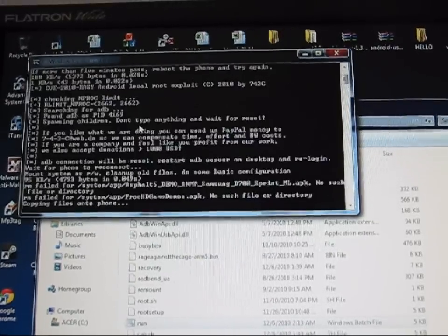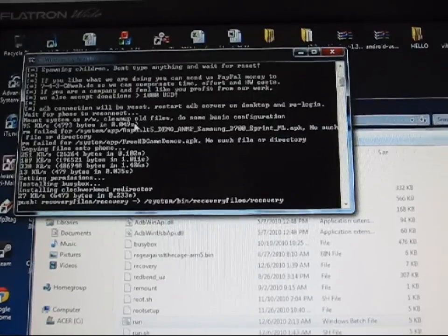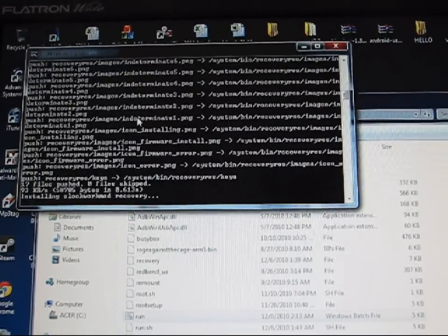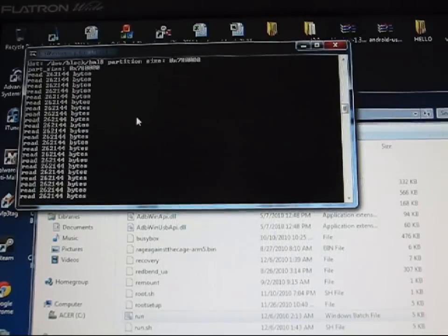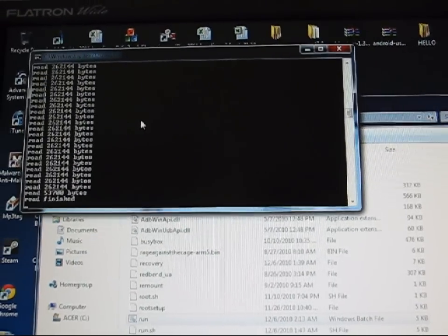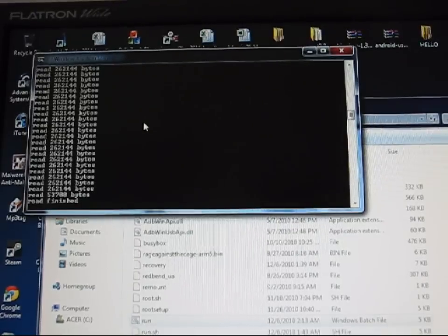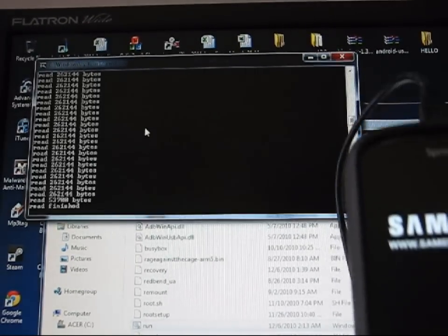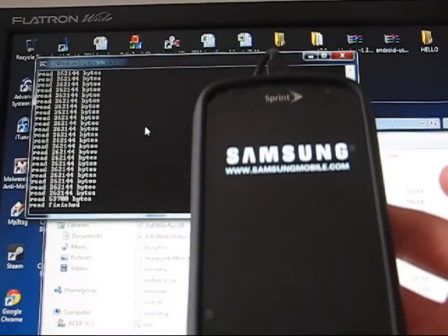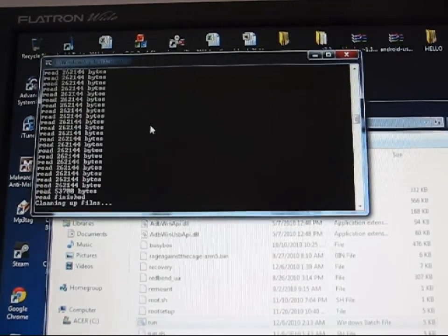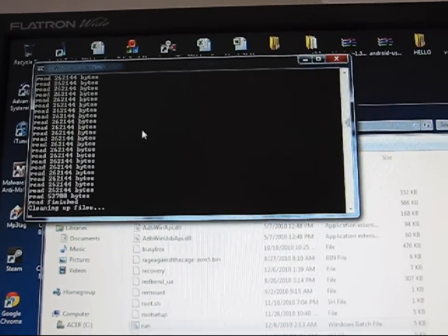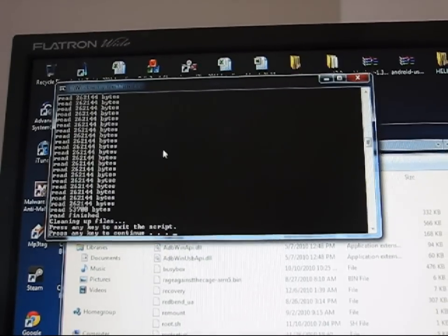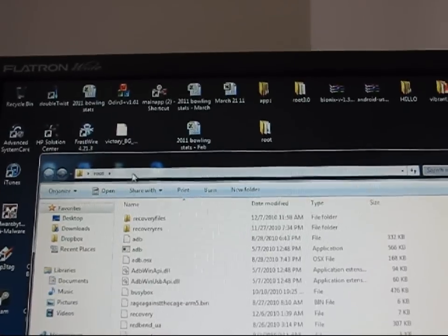Otherwise, hopefully this works this time. Yeah, there it goes. So now it's properly rooting the phone. It says read finished. It should reboot my phone, which it did. If you look right here, it rebooted my phone. Now that the phone's rebooted, it should say cleaning up files and it should say press any key to continue. And it does. Basically, that's just going to exit out of the one-click root.